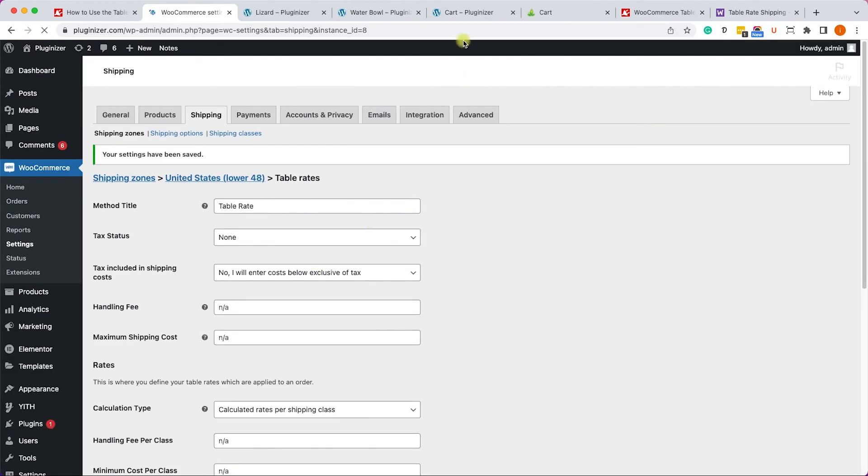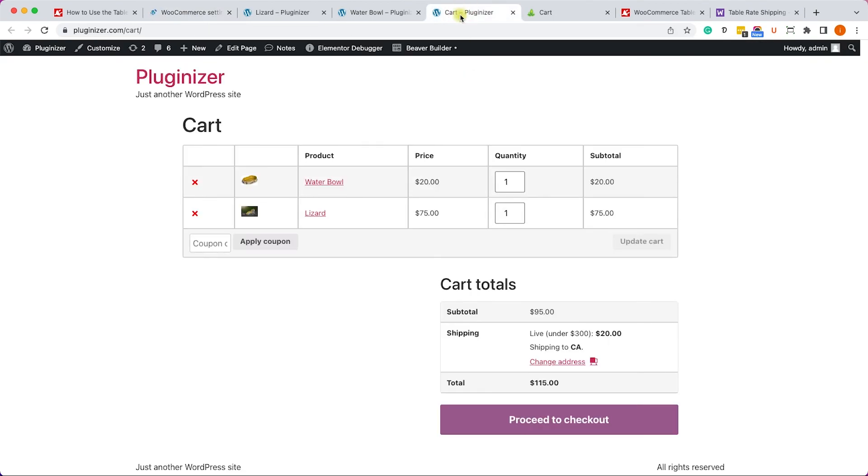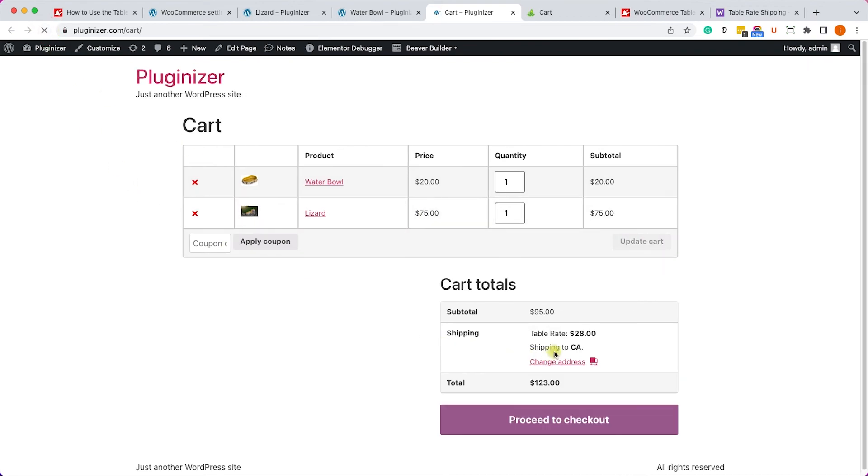Let's go back to our table and here will change the calculation type from per order to calculated rates per shipping class. We'll scroll down, click save, and we'll go back to our cart. And instead of 20 now it will show us 28 because it will charge $20 for the live shipping and $8 for the dry shipping.